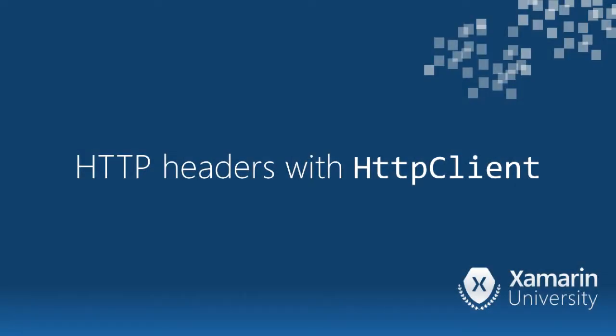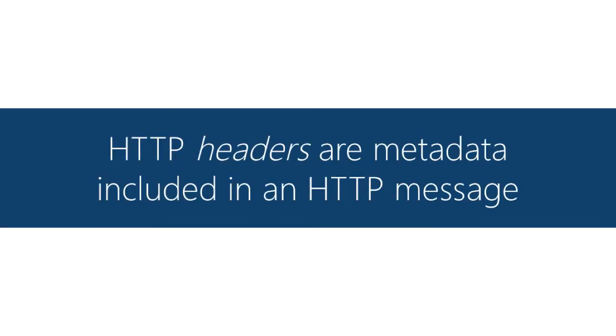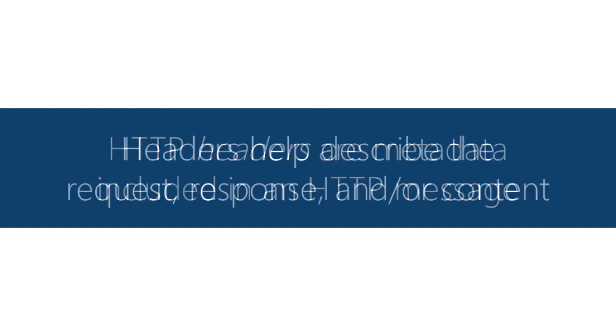This section looks at HTTP headers. We'll do some concept first and then see how to use them with HTTP client. Headers are extra information that you include as part of a message.